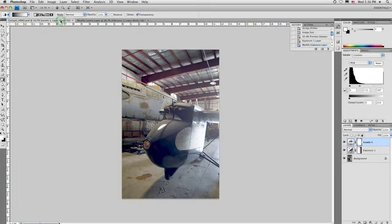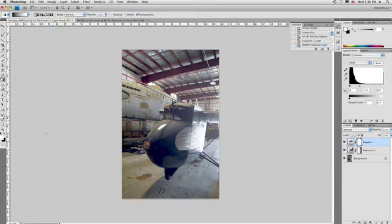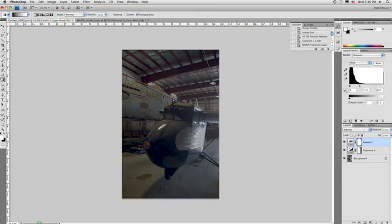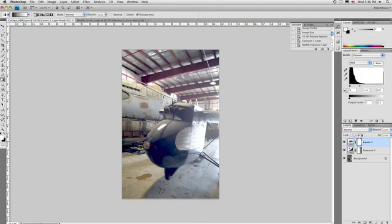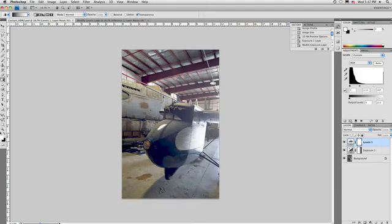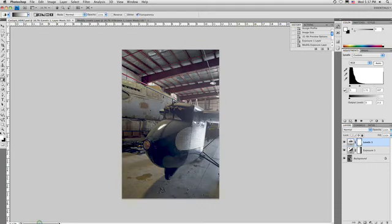The advantage of making that 32-bit file is that you've got greater latitude over controlling which parts of the highlights and the shadows are seen within your shot. And in the case of this particular photo, we were able to shoot in a very dark environment and still capture a very broad range of exposure.